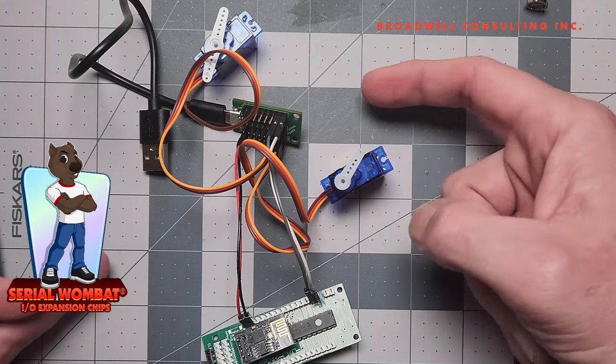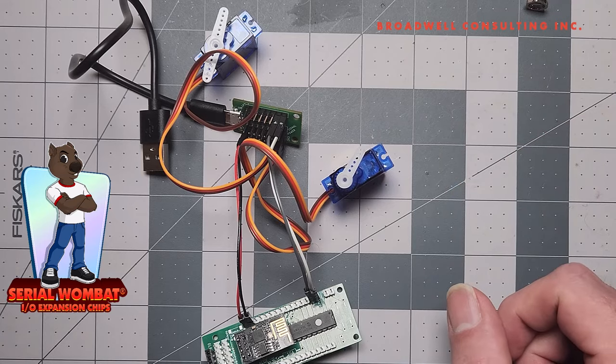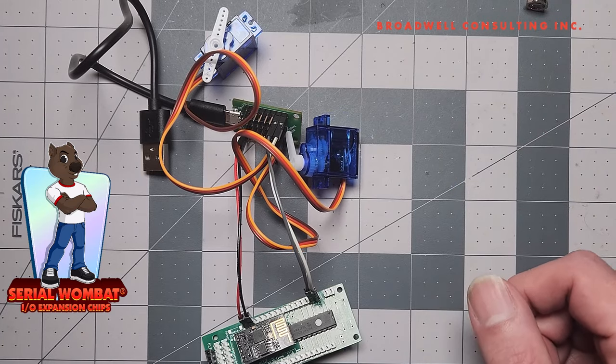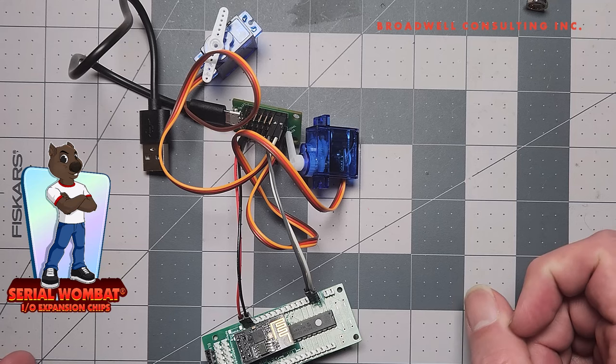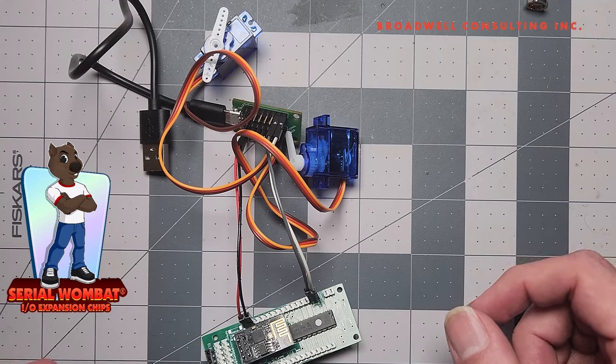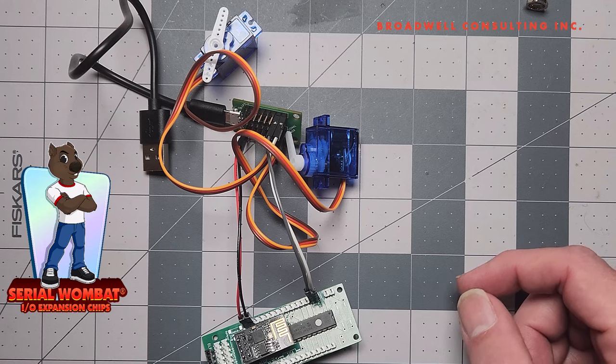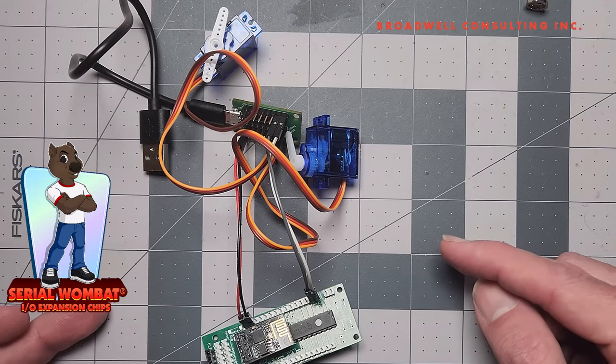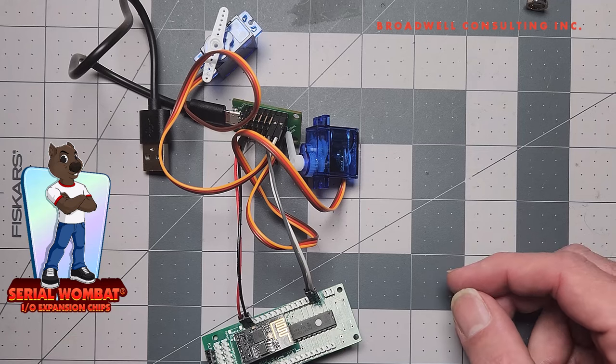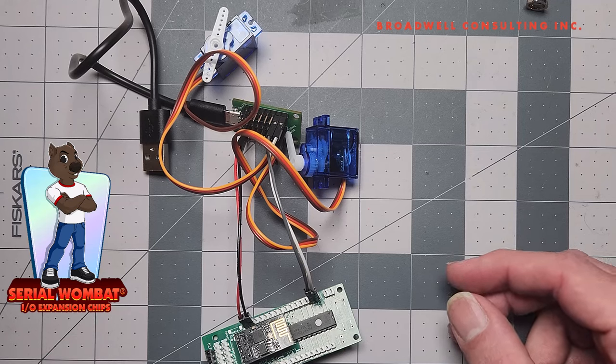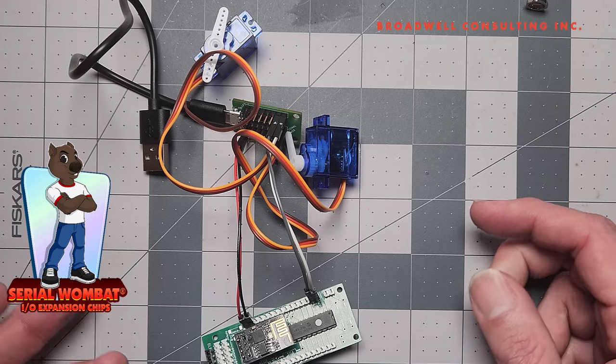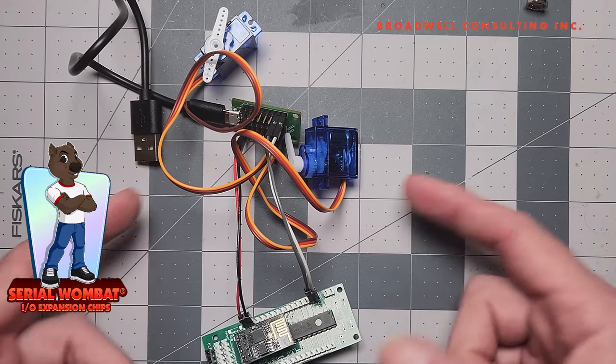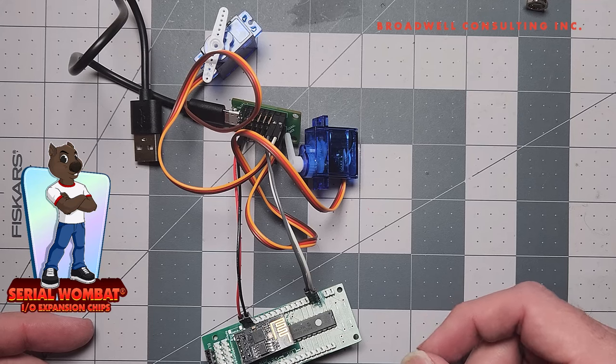If you're looking for a breakout board for beefier applications, such as RC electronics or servos used in robotics, I would look at the other Serial Wombat servo breakout board that includes tie-downs for a stronger power supply. That also gives you the ability to drive six volts or higher, as opposed to this board, which uses USB and is pretty much fixed at five volts.